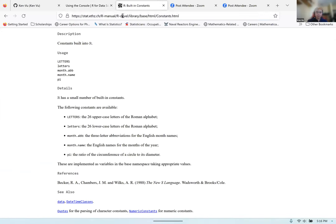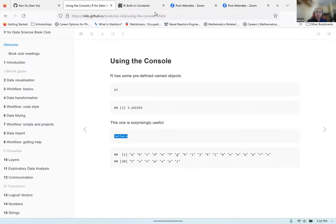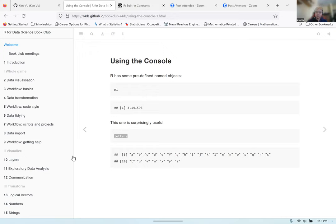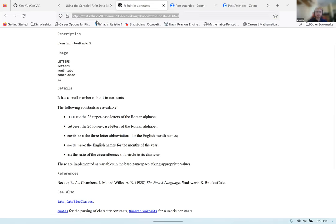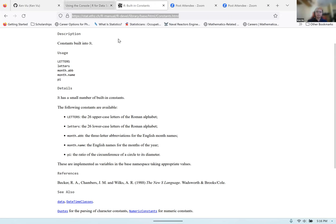There's documentation you can look up that will give you a list of all the constants R has — I'll put it in the chat. This documentation shows a list of all the constants R has that you can access, including pi and letters, and also month and capital letters. Pretty useful if you're interested in looking at more constants that R already has.